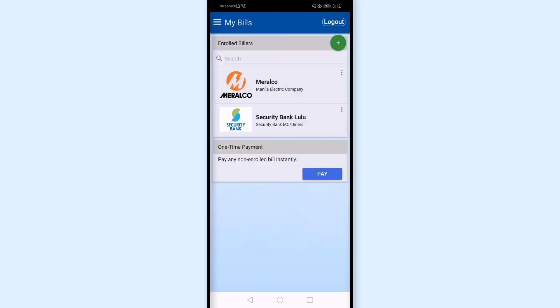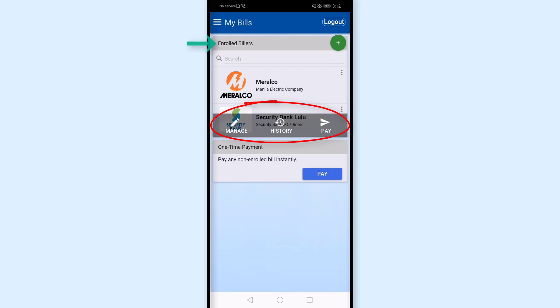And here, my Security Bank credit card is now in the list of enrolled billers. I can tap this and then pay.